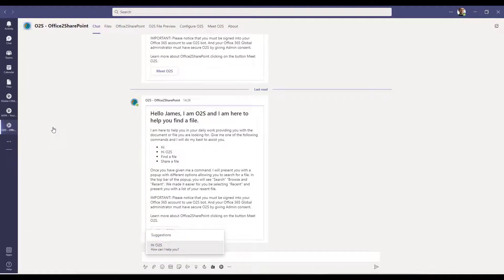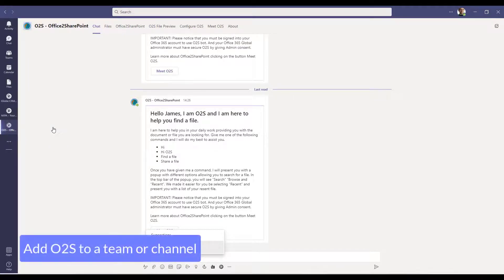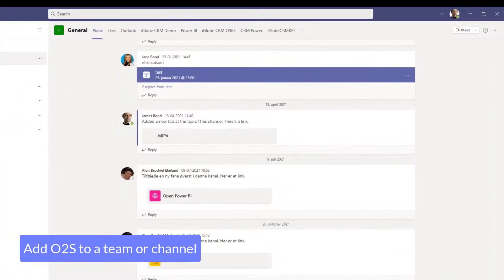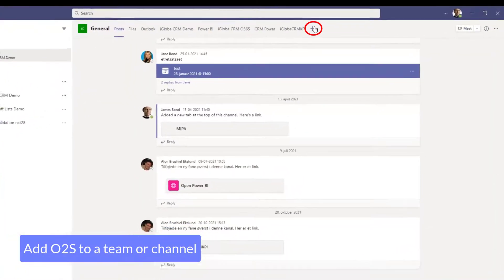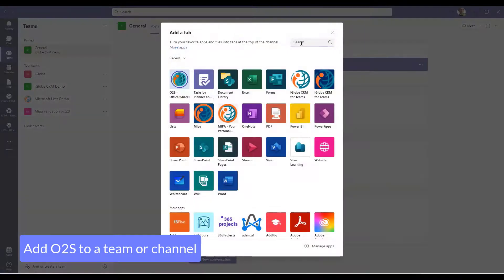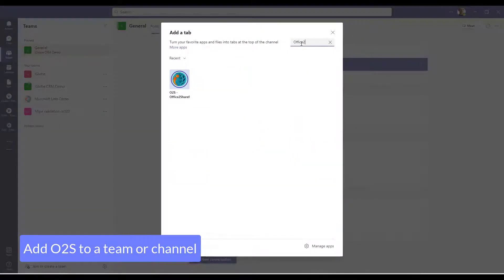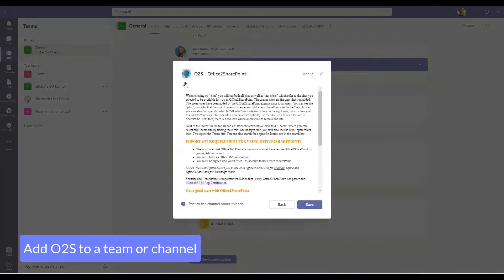If you want to add Office to SharePoint to a team or a channel, you must open the team and click on the plus icon on the right side of the top ribbon. Then search for Office to SharePoint, click on the app icon and select Add. Another window will pop up and you just have to click on Save.